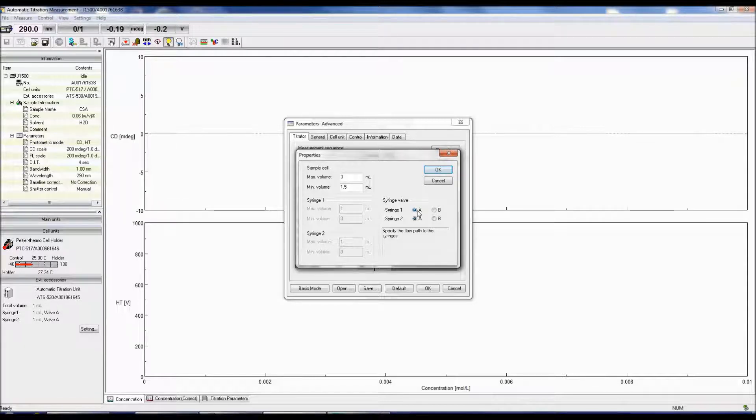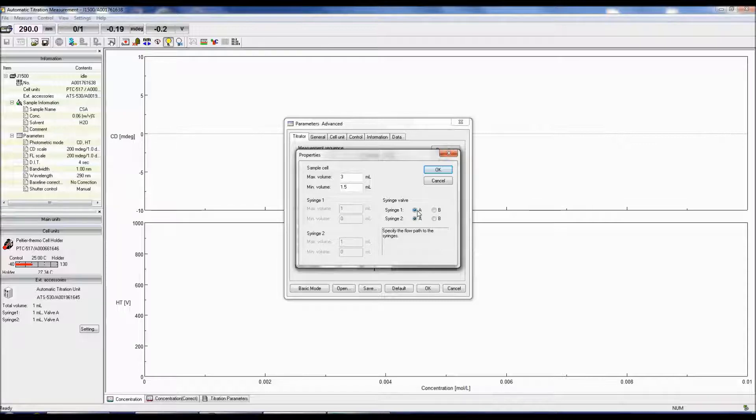The Syringe Valve option selects the flow paths to the sample cell. In this example, a tube is connected from valve A of syringes 1 and 2 to the sample cell.